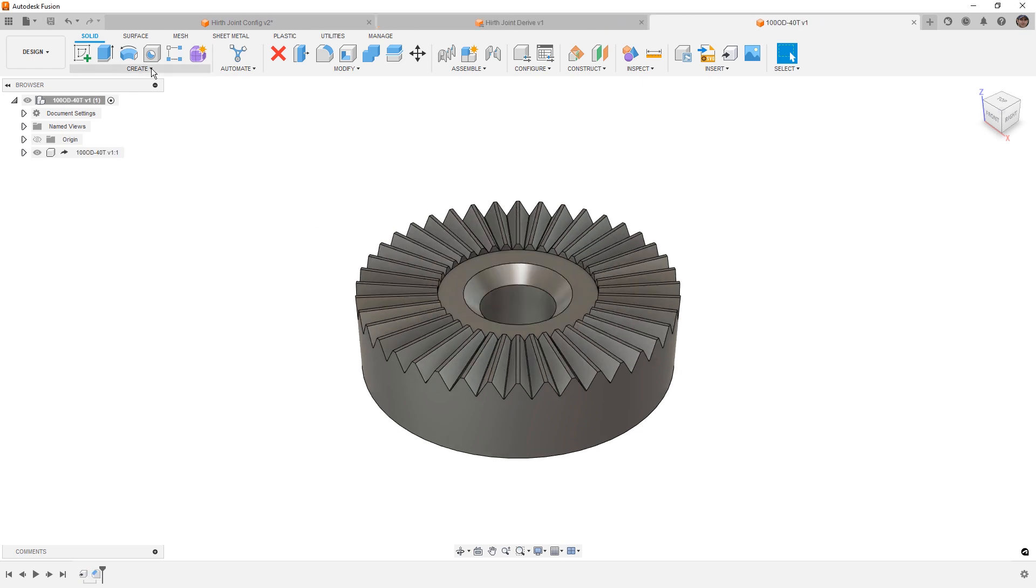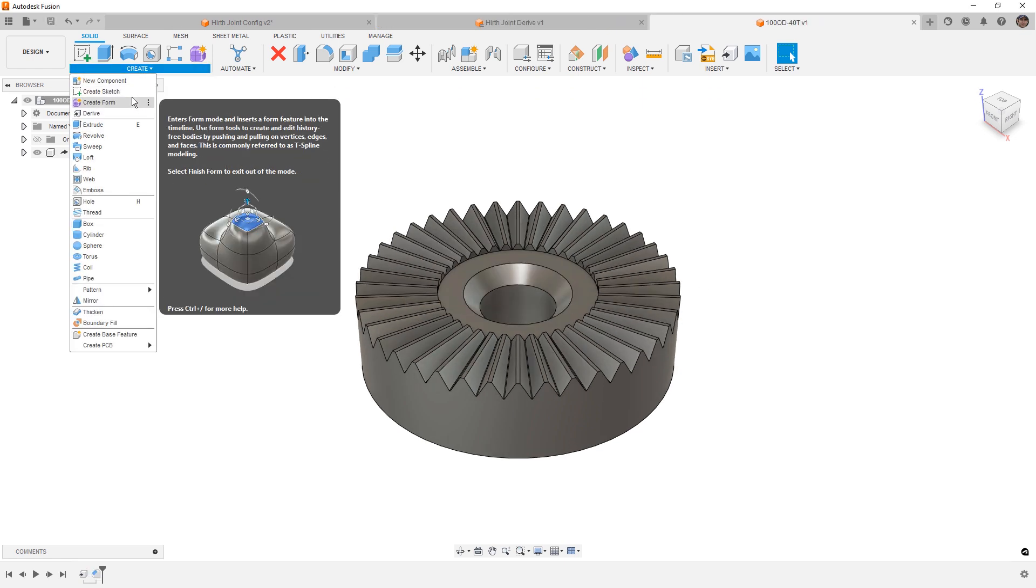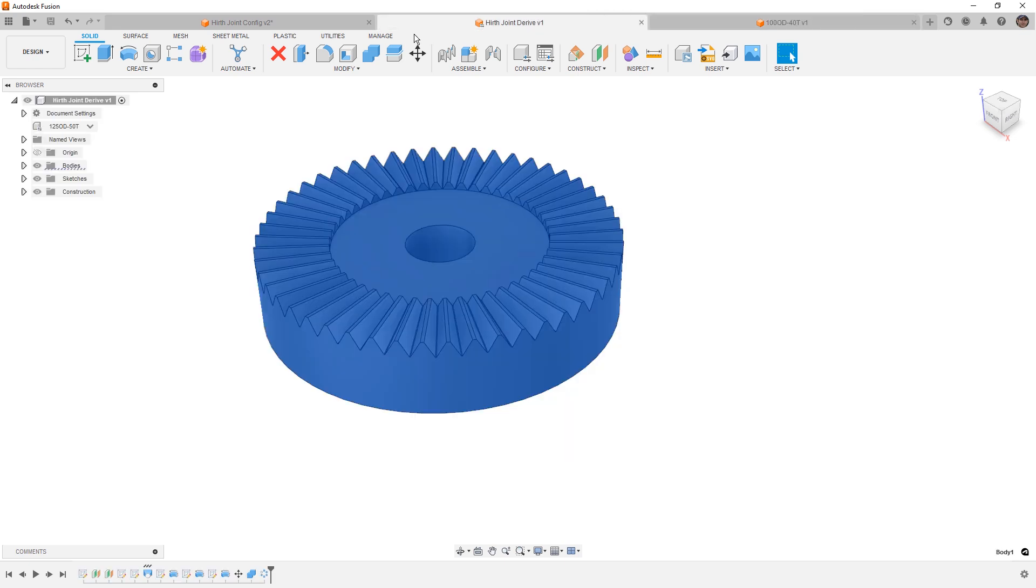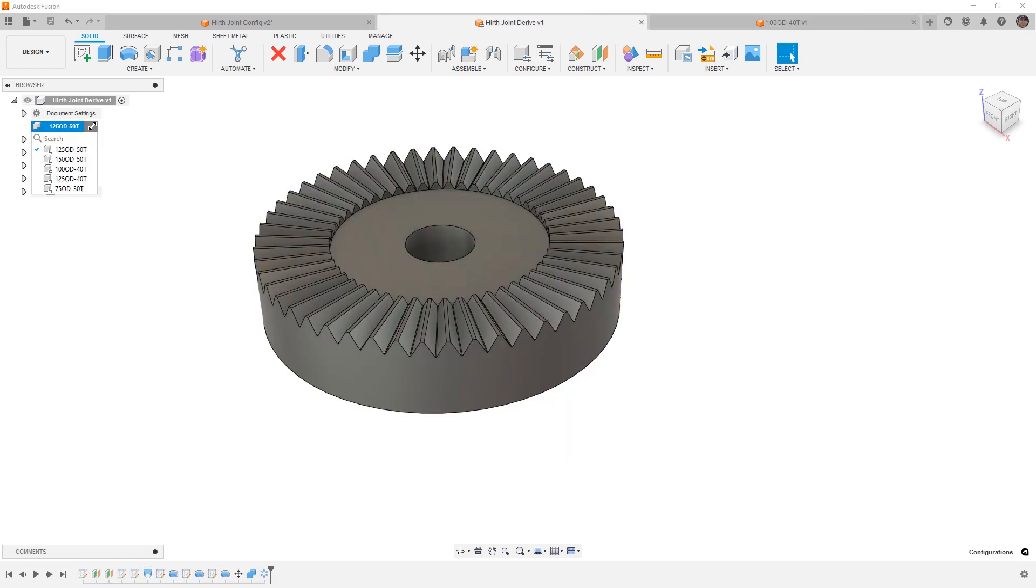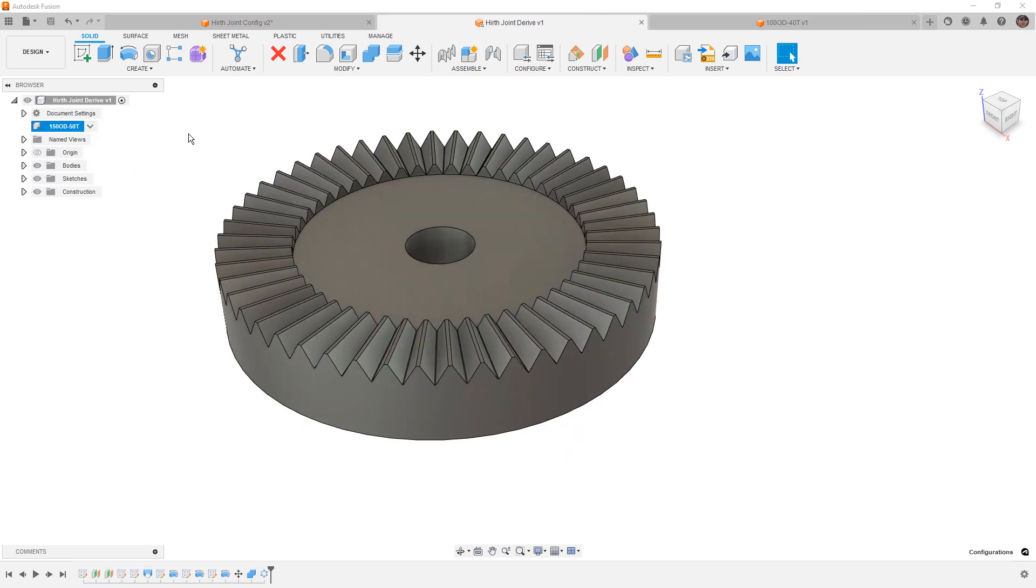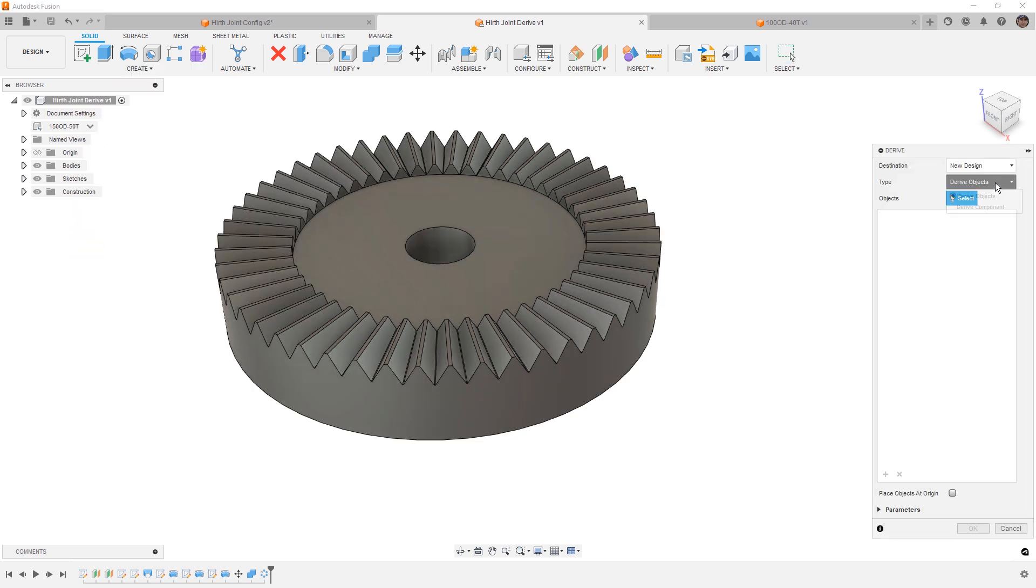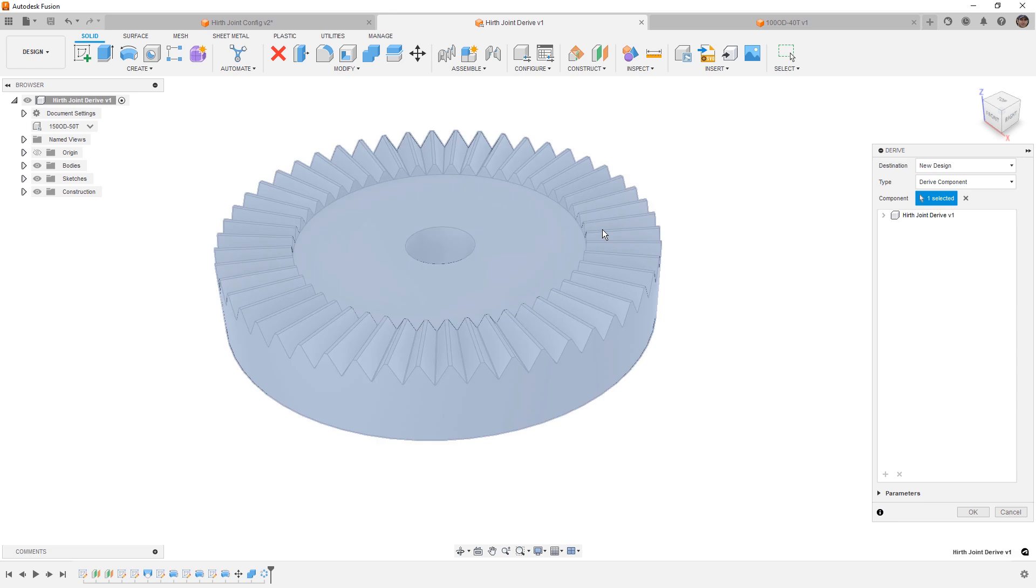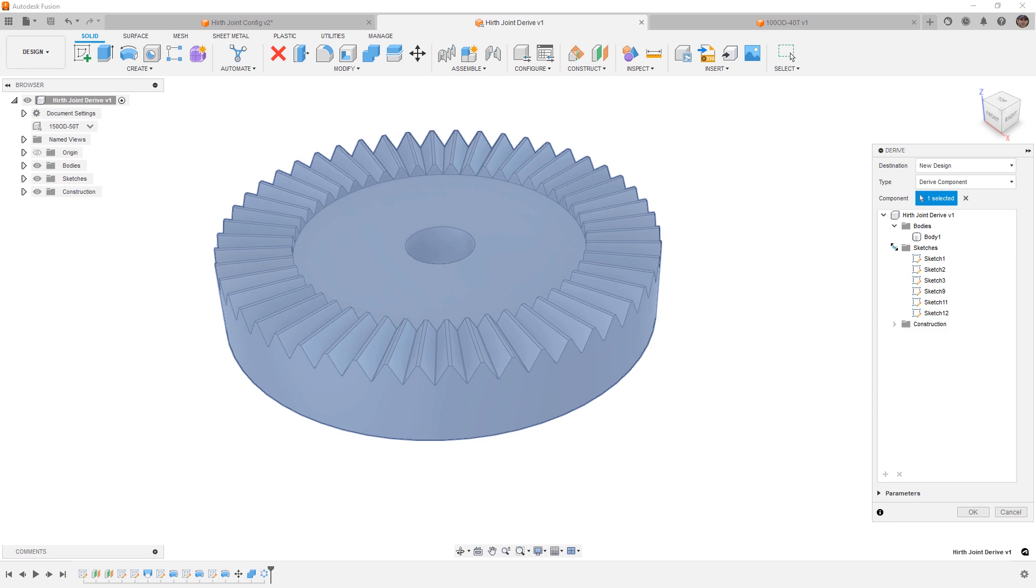But what happens if we use create derive? Let's go back to our original configuration. Let's make a change here and select 150OD-50T. Go to derive and select derive component instead. Well, in this case, if I select the body on the screen, this is going to bring over our component. It looks very similar to the first time we did this. It was able to bring in these references and we can bring in our parameters from our component.